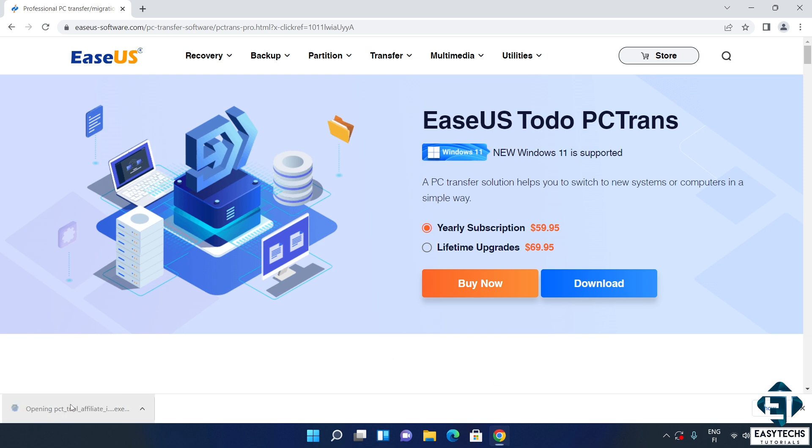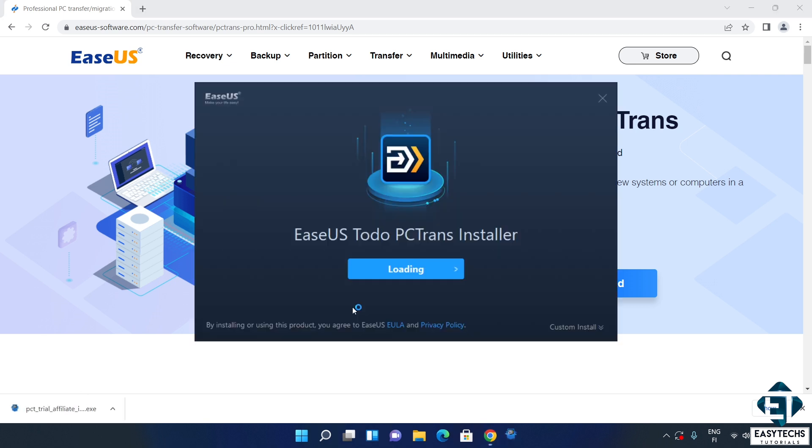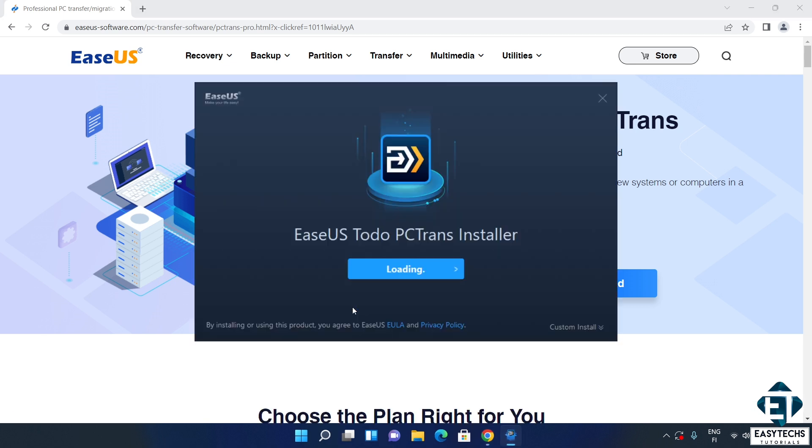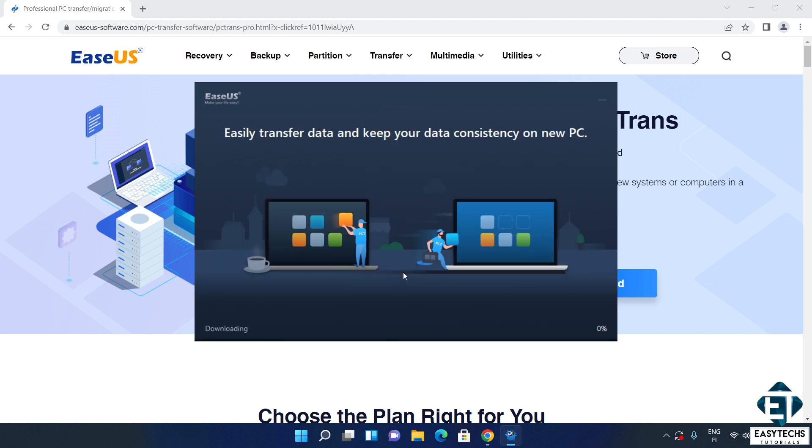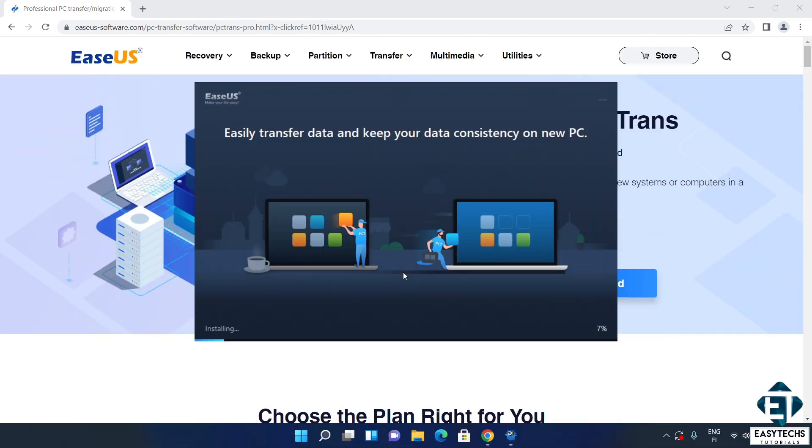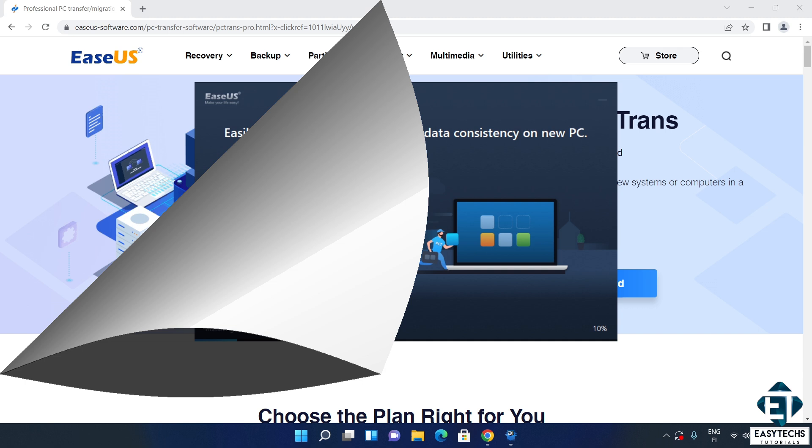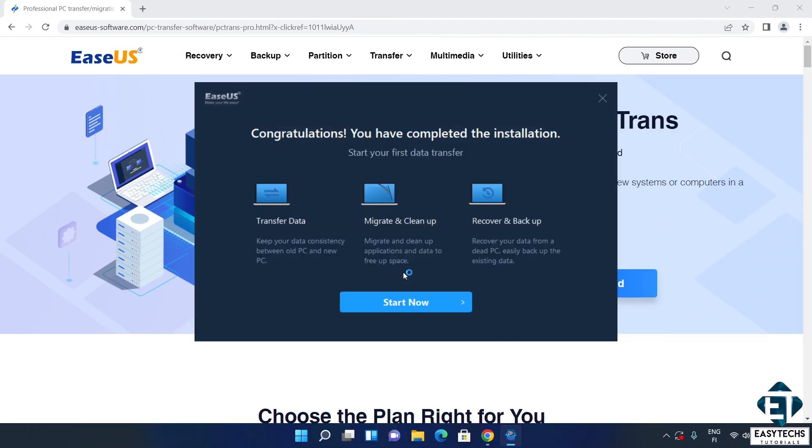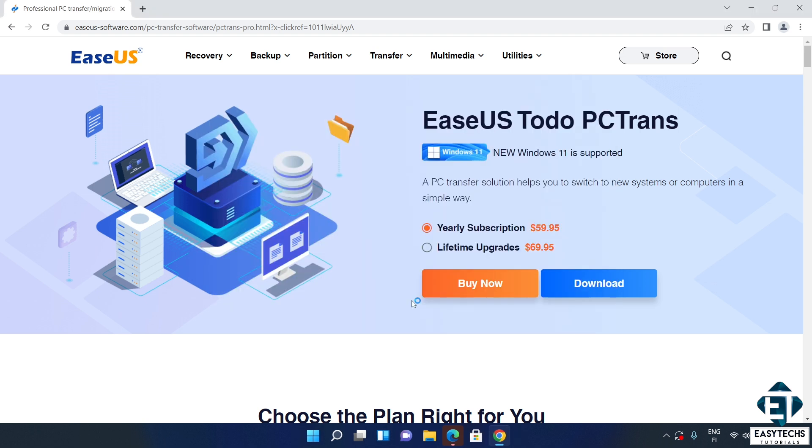Next, you simply click to start the installation. Here, click install and wait for the process to complete. And within a few minutes, it should be done installing and it should have a page like this. Here, you can just click start now to launch the app.